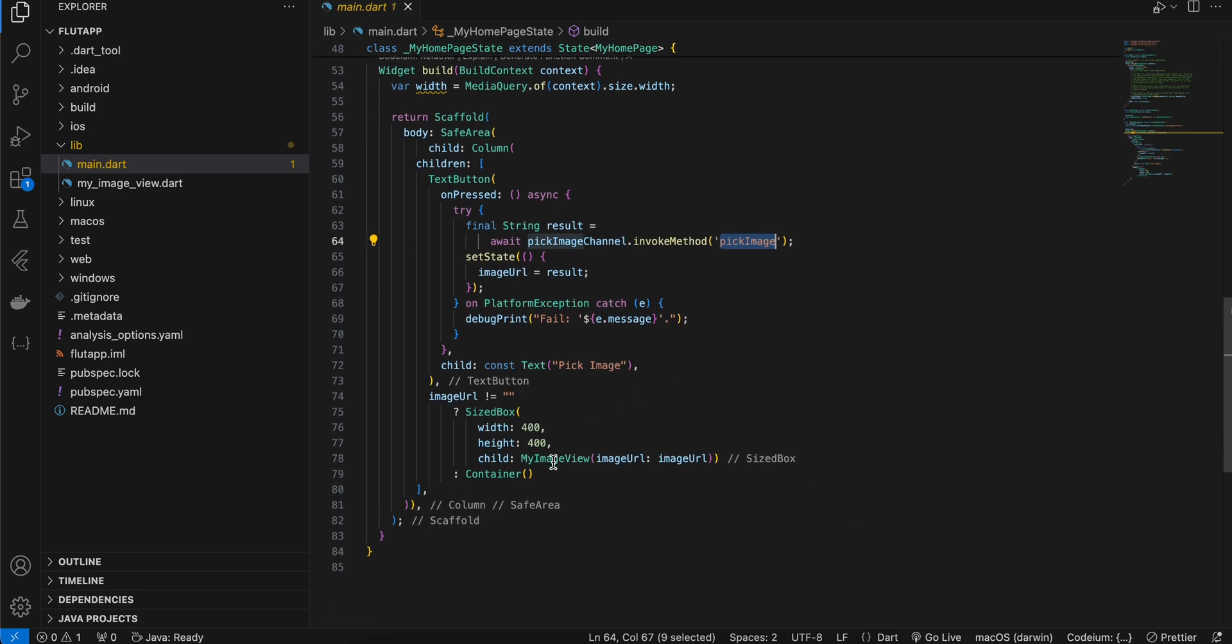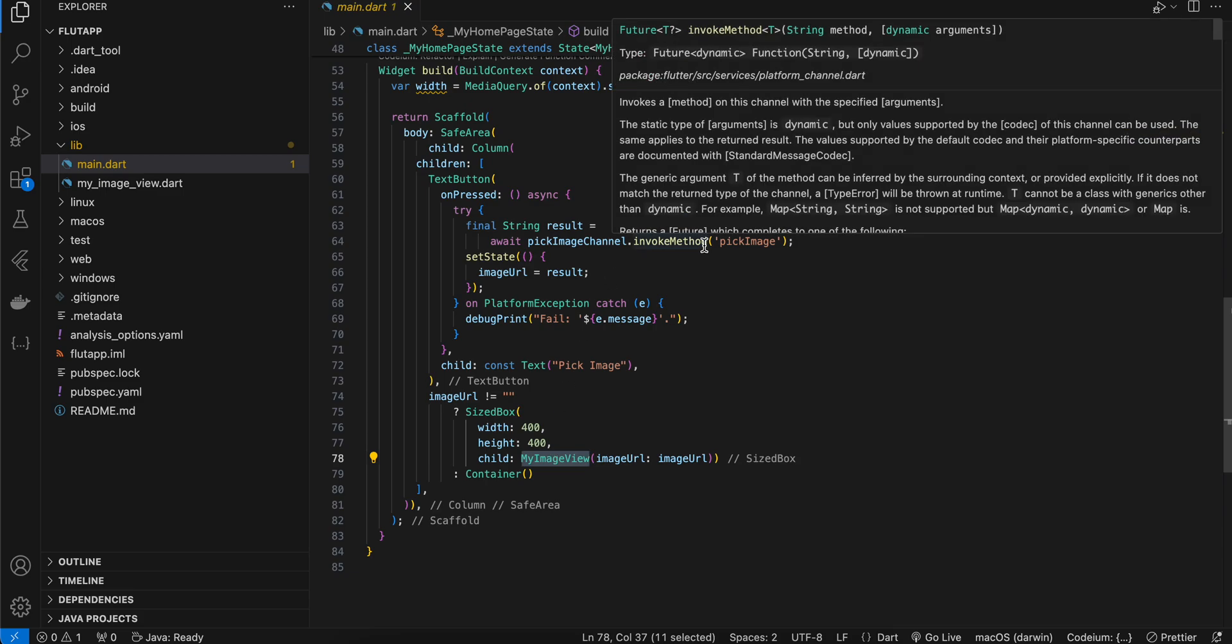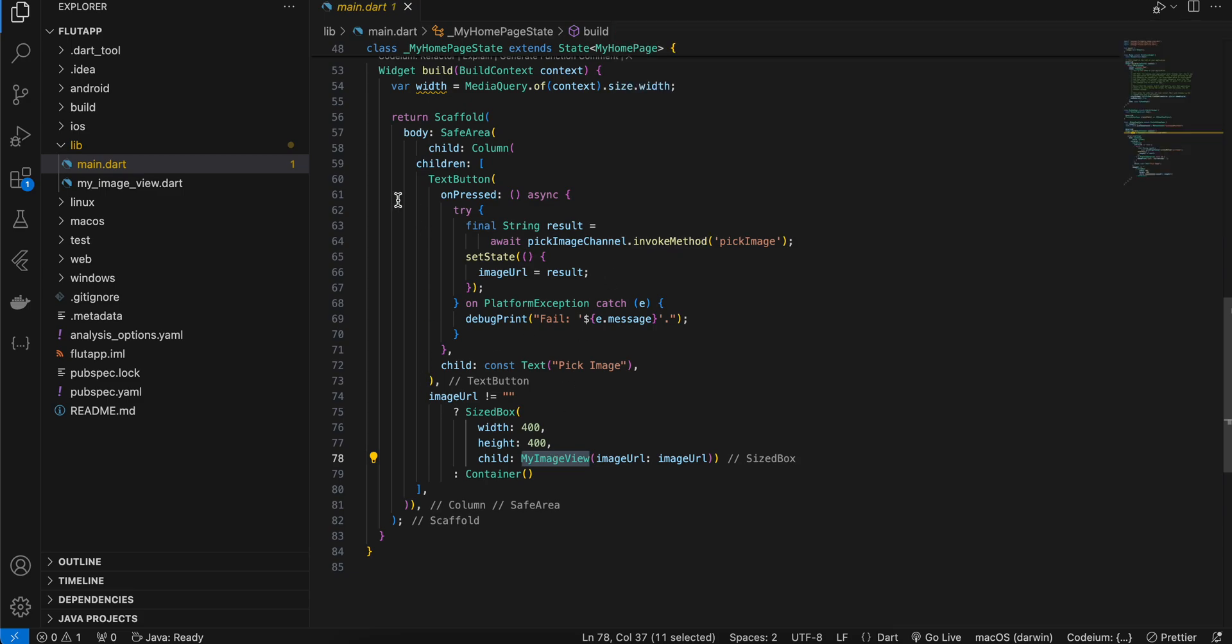And here I have one image view which is a custom widget I have created. Once you select an image I am sending the image URL from native side to Flutter side, so I'm assigning that to this particular variable. Once this is not equal to null I am sending that URL to this my image view.